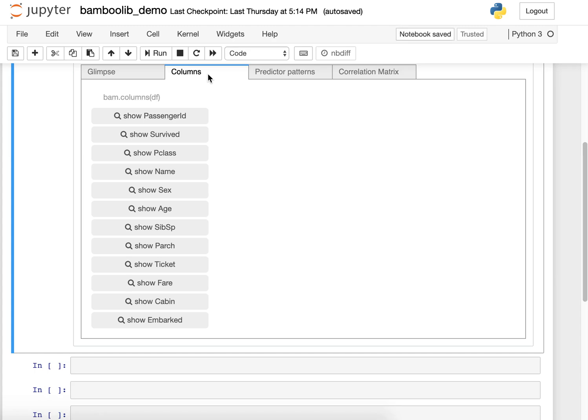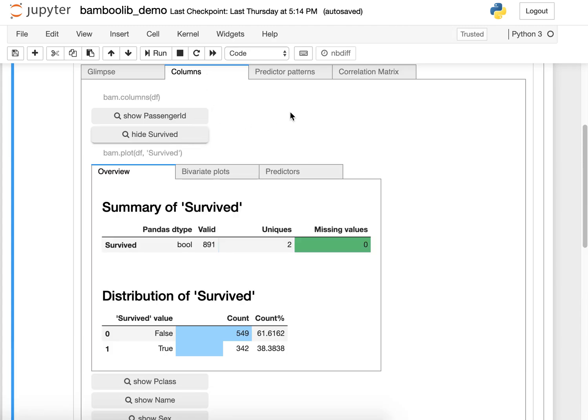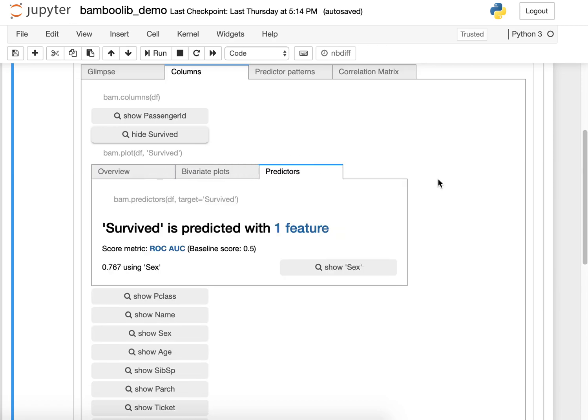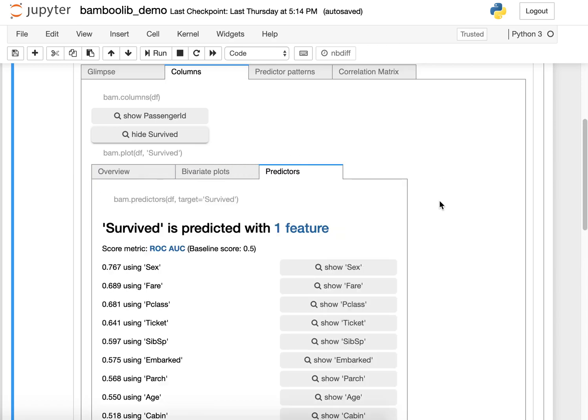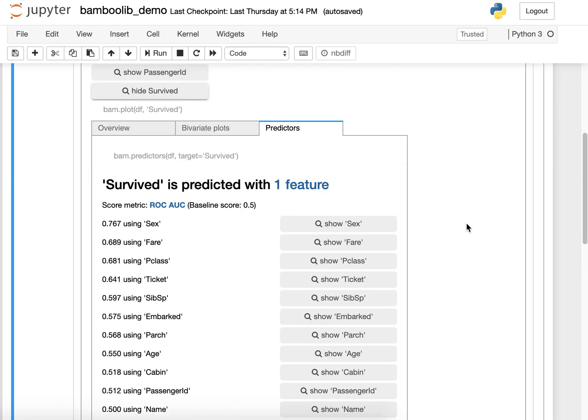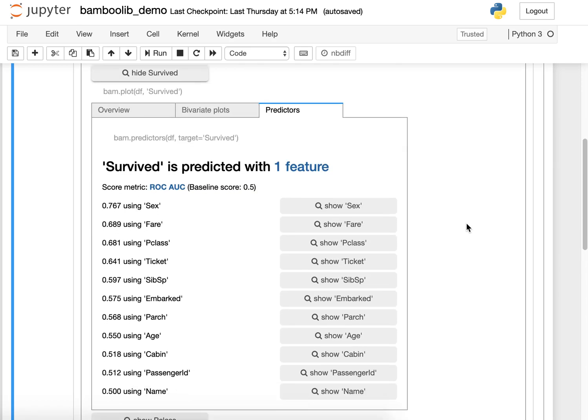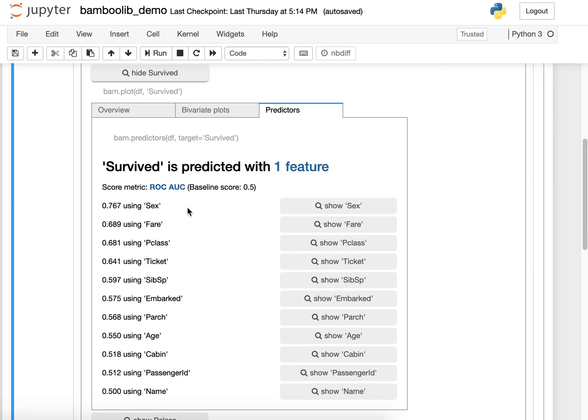Let's say I want to predict the survived column and find out which is the best predictor. I can quickly see here that the best predictor is the sex column.